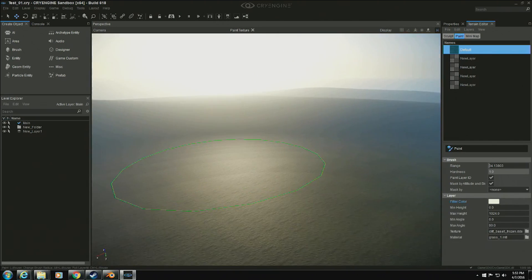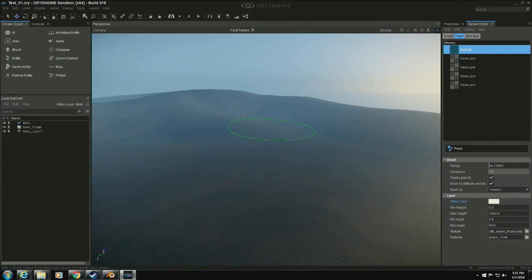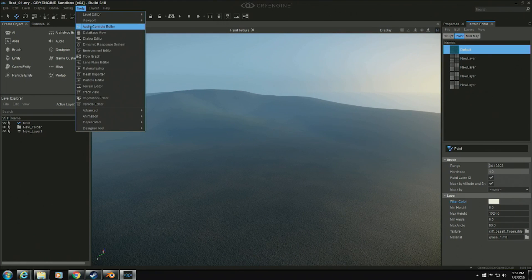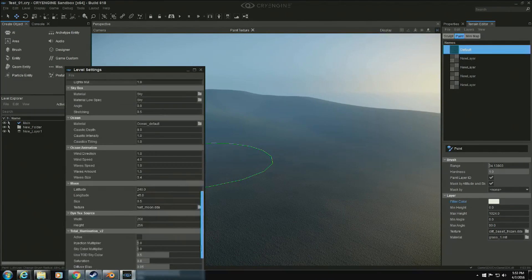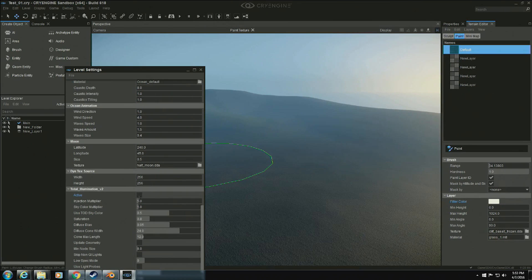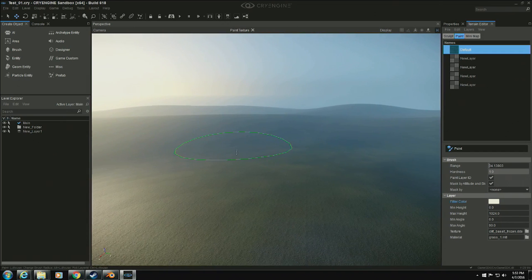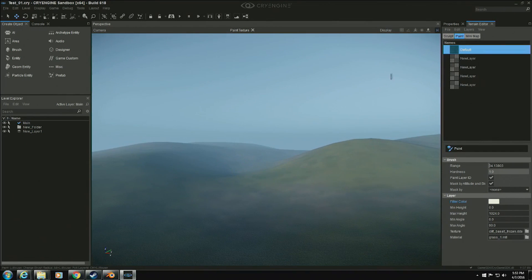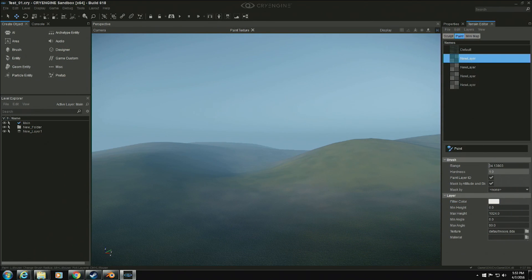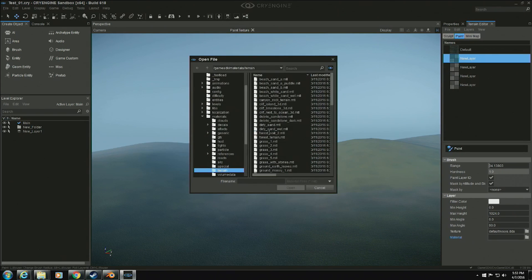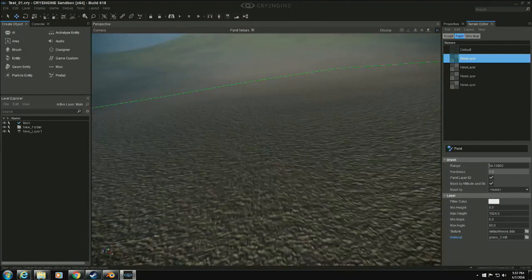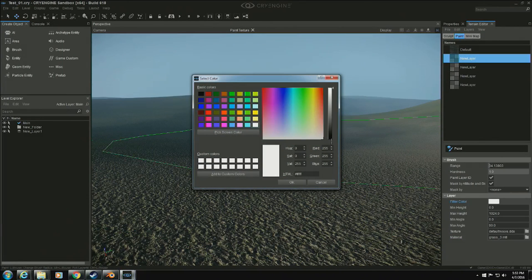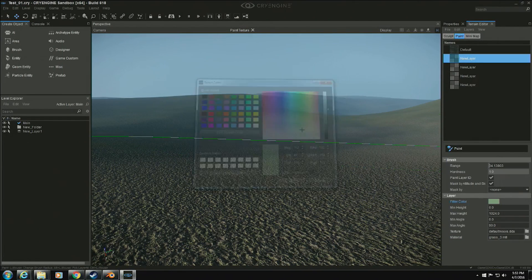Regarding the current plan for the asset pipeline: if you're already using the CryExporter and it works for you, there's not really any reason to switch. FBX would be useful if you want to use something that doesn't have a CryExporter, such as Blender. Currently we will still support both, and I don't see any point in time where the exporters would be removed unless we can support the same set of features in other ways.